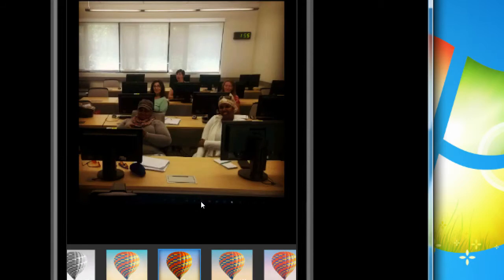There are a few different black and white ones — there's one called Willow, and Inkwell, which I like because it's very high contrast. Anyway, let's say you like a filter.